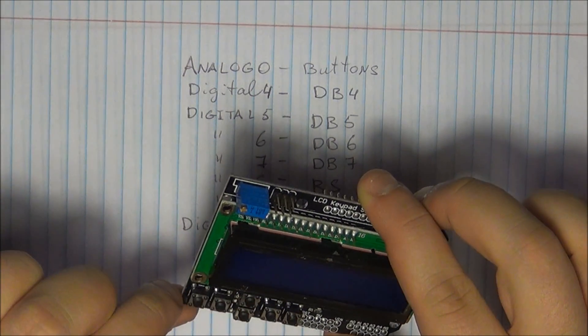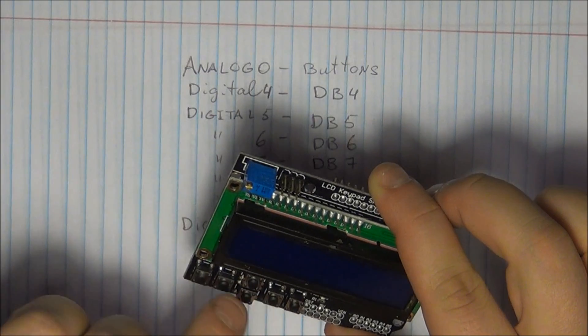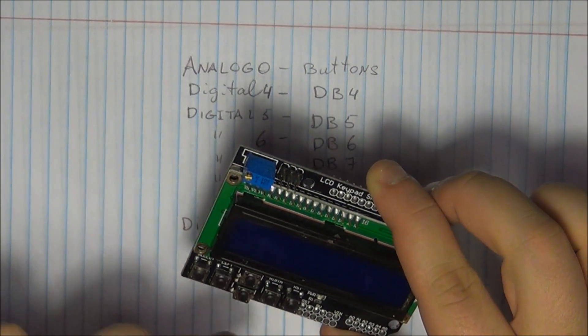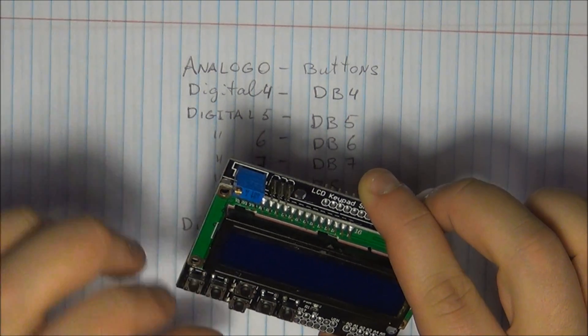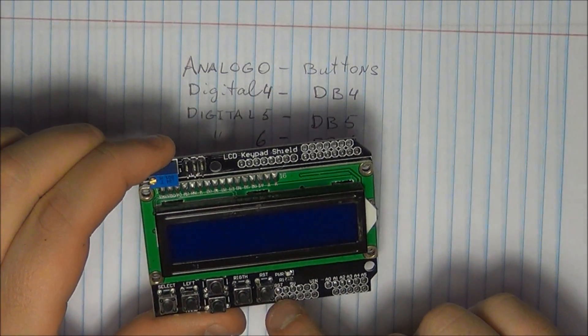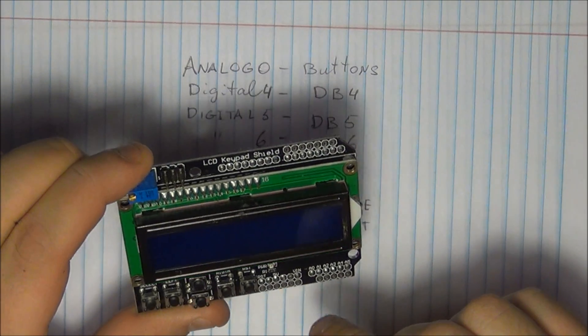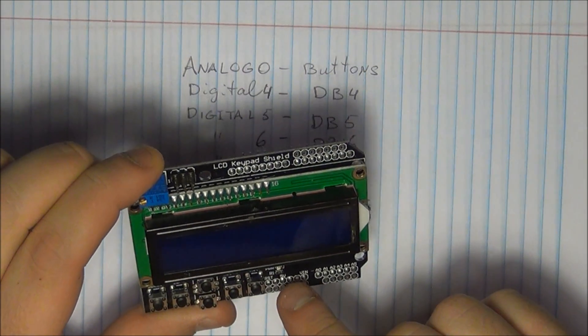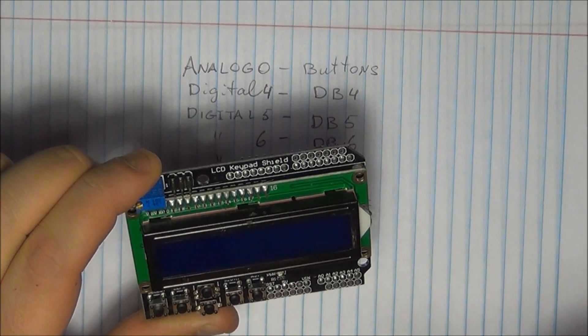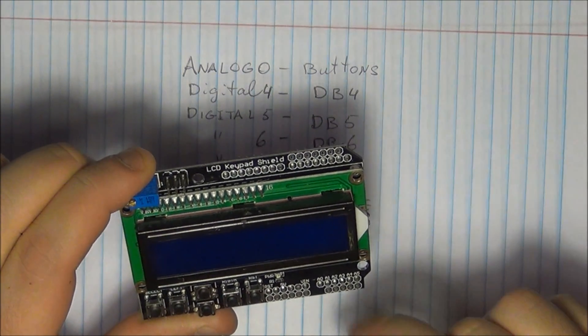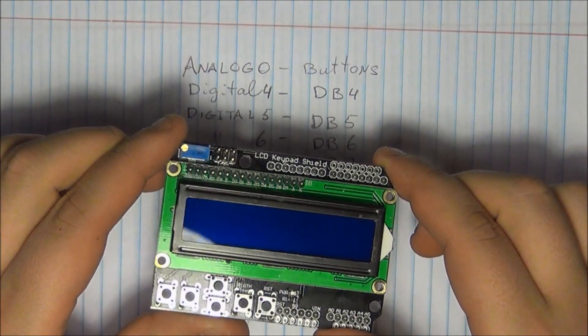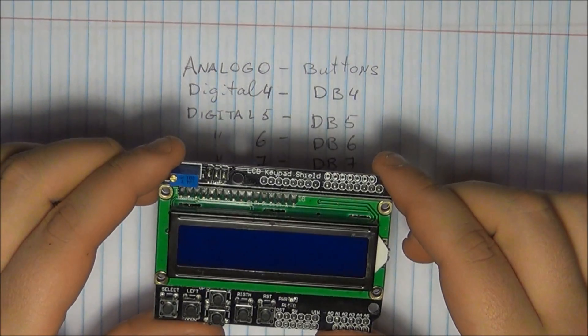You get six push buttons labeled select, left, right, up and down, as well as reset which is mapped to the reset of the Arduino. You also get a power LED which displays the status of your board.